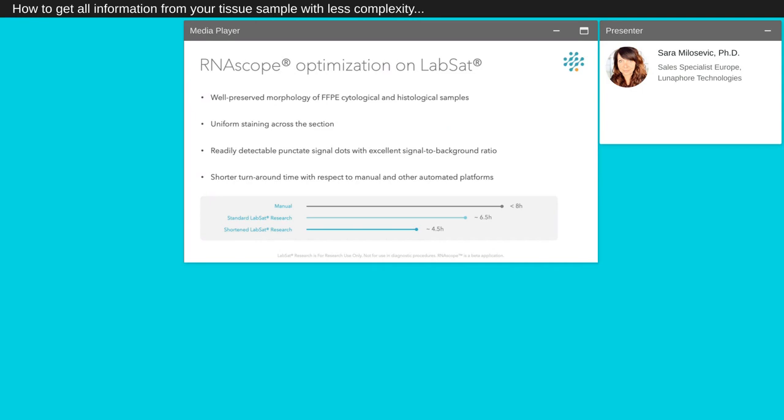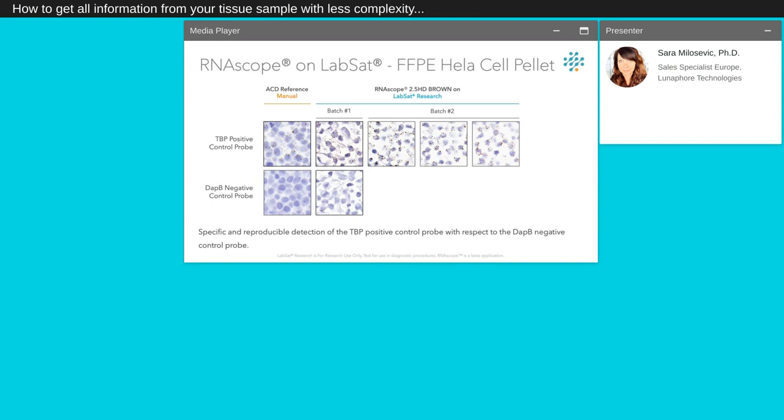The RNAscope assay was optimized on LabSat and demonstrated well-preserved morphology of FFPE cytological and histological samples, uniform staining across the section, detectable punctate signal dots with excellent signal-to-background ratio comparable to the manual assay. The shorter turnaround time with respect to manual and other automated platforms reduced first to 6.5 hours and then to 4.5 hours. The RNAscope 2.5 HD-Brown assay automated on LabSat for FFPE HeLa cell pellet resulted in specific and reproducible detection of the PPIB positive control probe with respect to undetectable negative control at the bottom panel, being in both cases comparable to the manual reference as shown in the left panel.